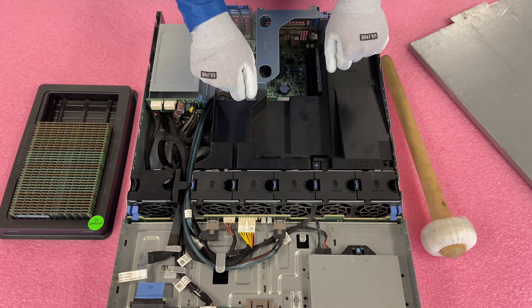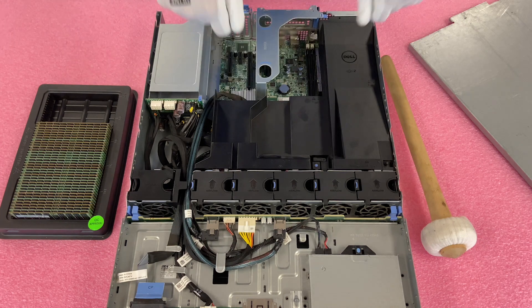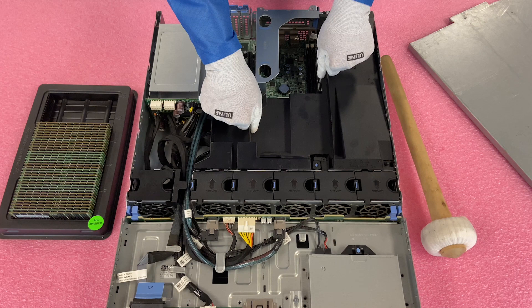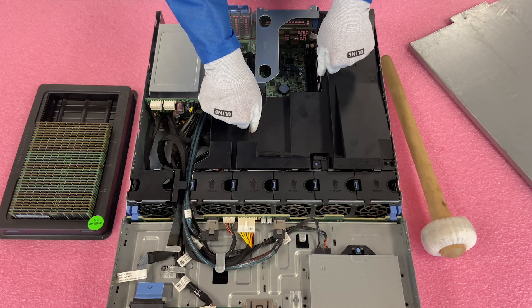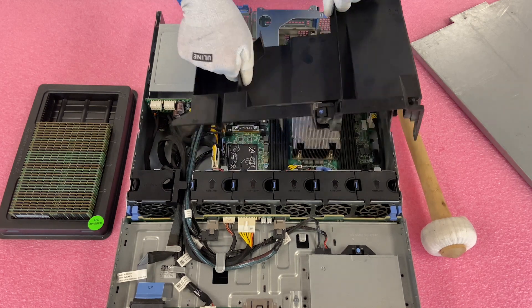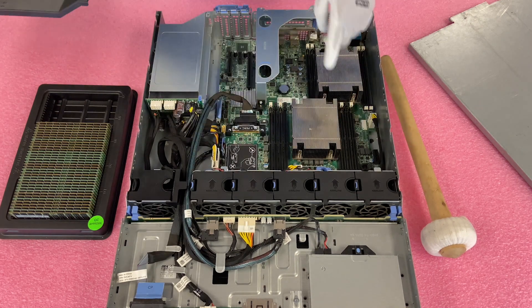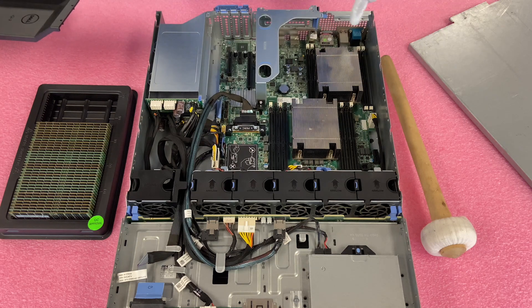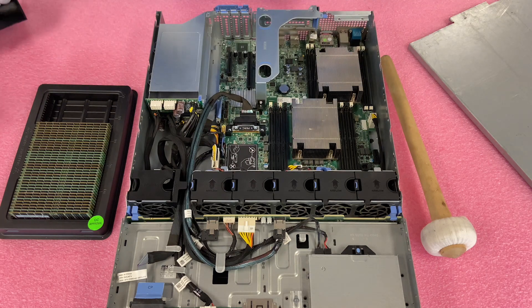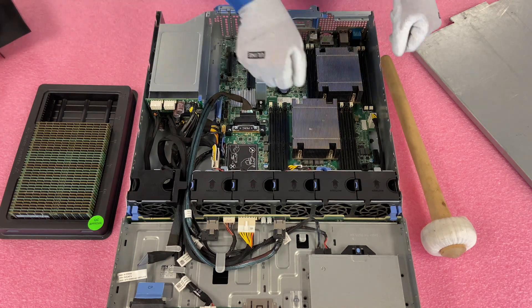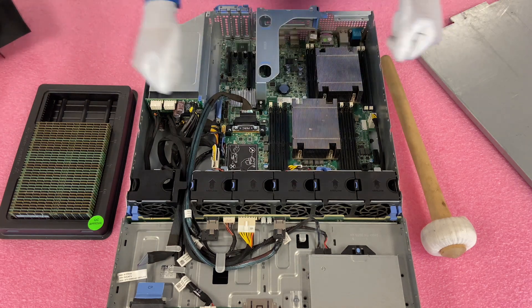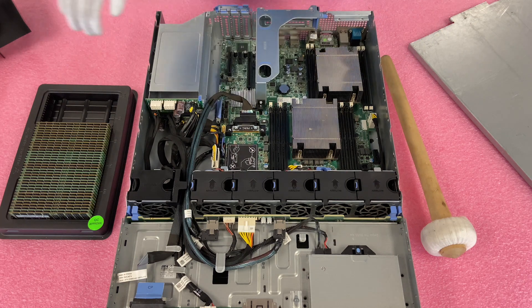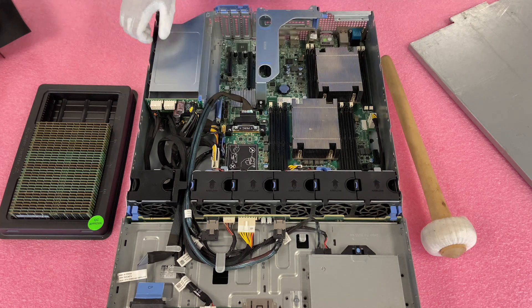All right, we're going to remove the air baffle. We're just going to lift it straight up. And when you lift it straight up, just note there's a lot of cables and stuff around. There's capacitors on the board. Just try not to drag it or anything. Just pull it straight up and get it out of the way.